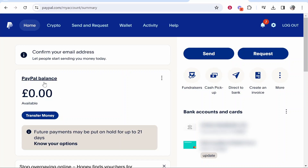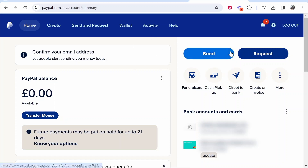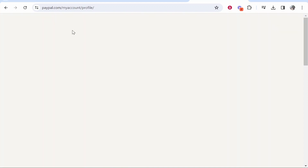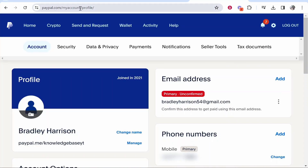You can see I'm signed in — here's my PayPal balance, my cards, it's the normal PayPal homepage. Once you're on PayPal you want to go to the settings cog in the top right hand corner, and that will take you into your profile settings.